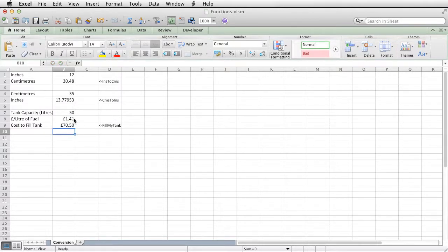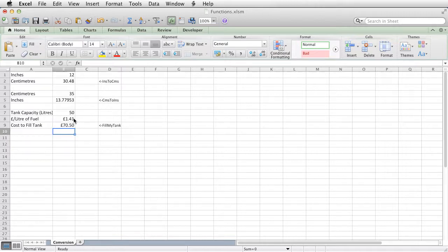And for 50 litres, at £1.41 a litre, it's going to cost you £70.50. So those are three examples of functions.